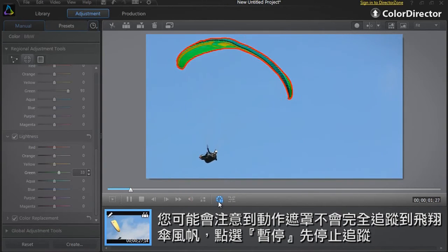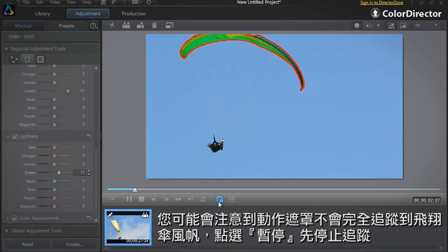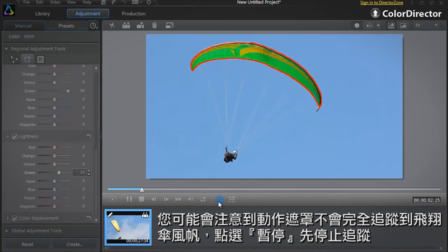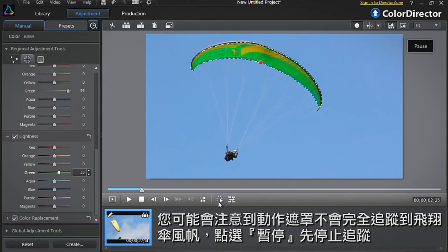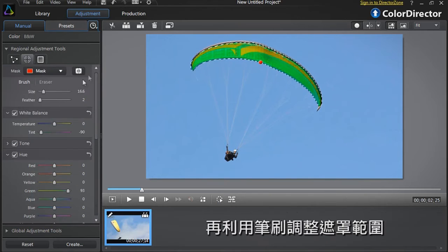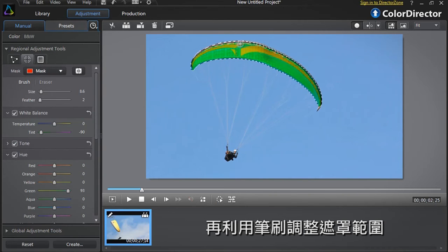You might notice that the Motion Mask does not perfectly track the paraglider sail. Click the pause button to halt the tracking process. You can then readjust the mask on screen with the brush.